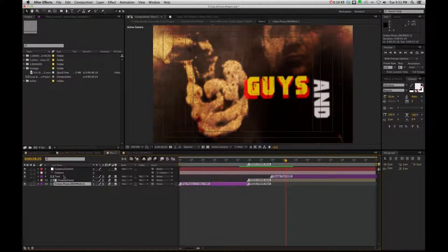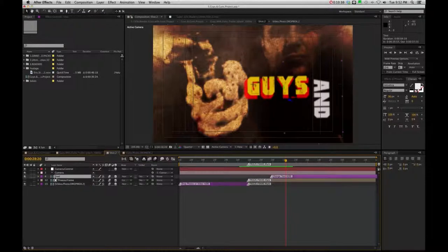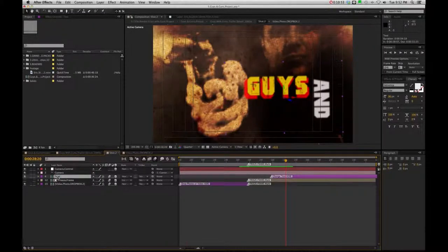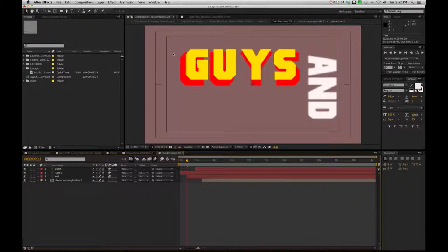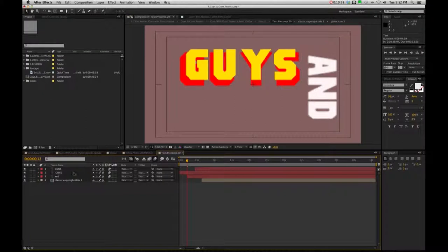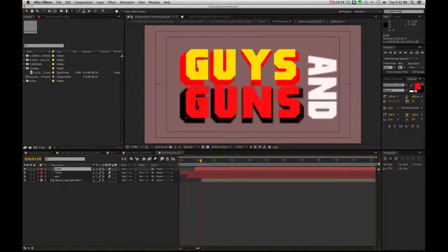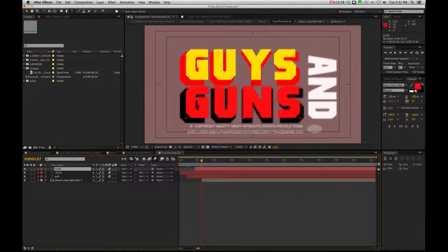And lastly, you probably just want to change your text, of course. So all you got to do is you're going to see a text comp right here. You can double click and just change your text however you see fit.